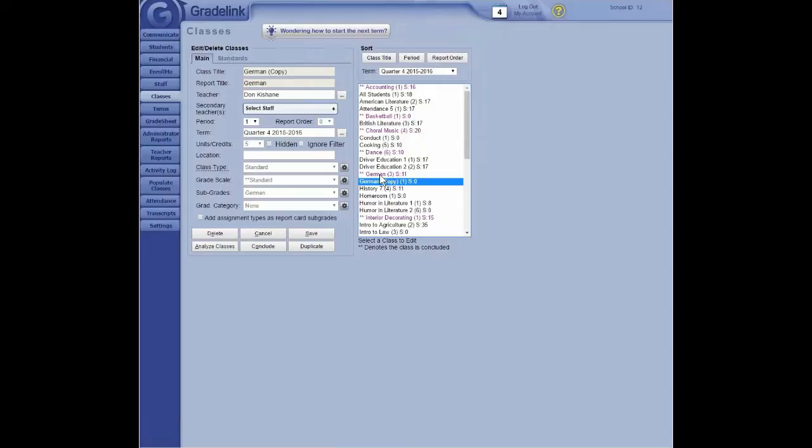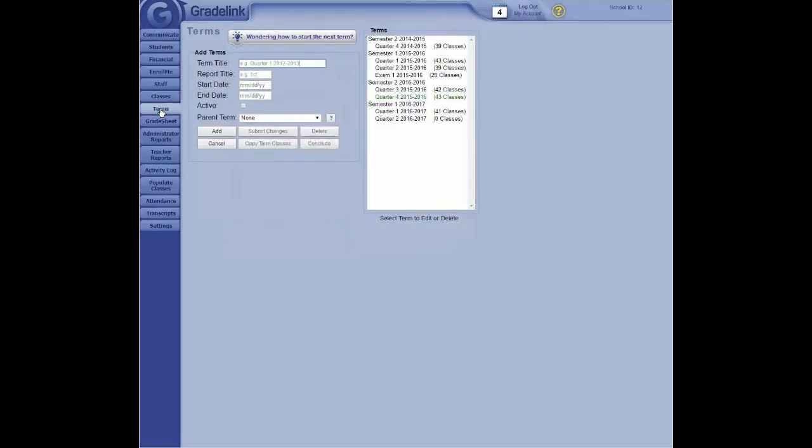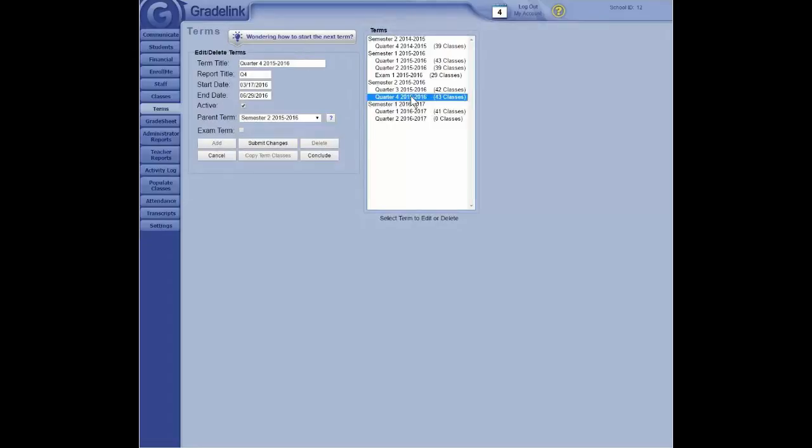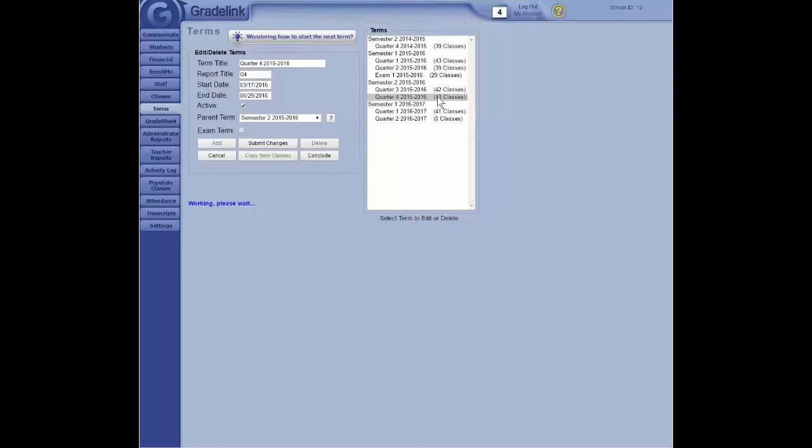If your school requires all grades to be in by a certain point, and you want to conclude all classes at the same time, GradeLink will let you do that as well. You can do that by clicking on Terms. Click on the term that you would like to conclude. In this case, I'm going to go ahead and conclude the fourth quarter. And then there's a conclude button right here. Click on the conclude button. Again, it asks you if that's what you really want to do because you're going to conclude every single class. Click on OK.